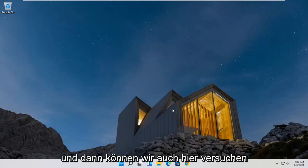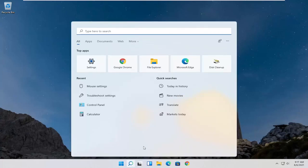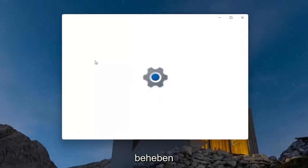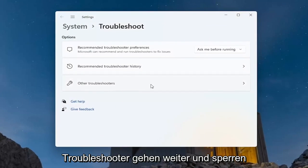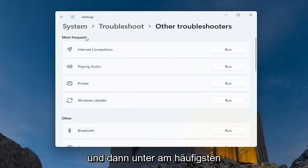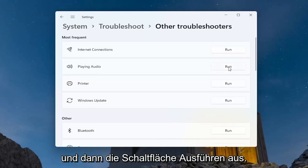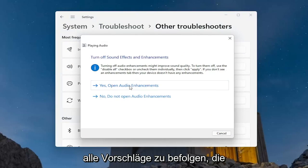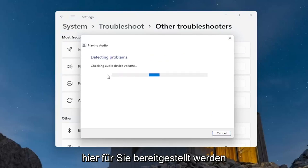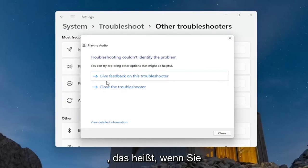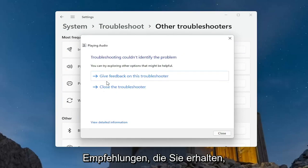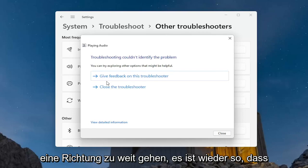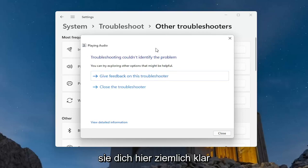Something else we can try here would be to open up the magnifying search icon and type in 'troubleshoot'. The best match result will be Troubleshoot Settings — go ahead and open that up. Select where it says 'Other Troubleshooters' and click on that. Then underneath Most Frequent, go ahead and select 'Playing Audio' and then select the Run button. Follow along with any suggestions it provides. The recommendations you get will not probably be the same that I get, so they walk you through it pretty clearly on screen.